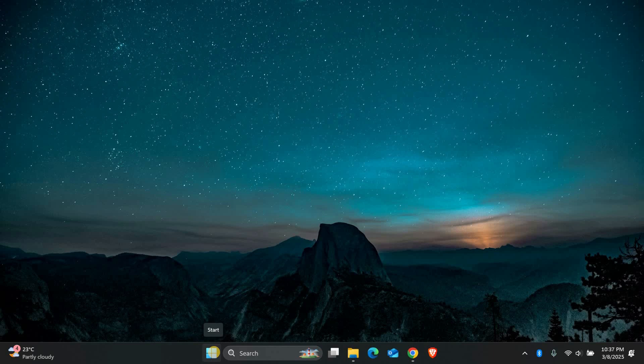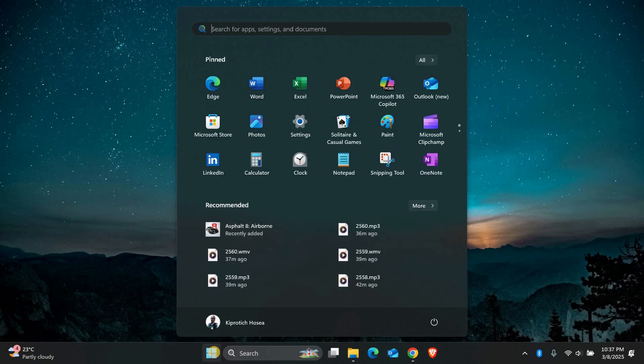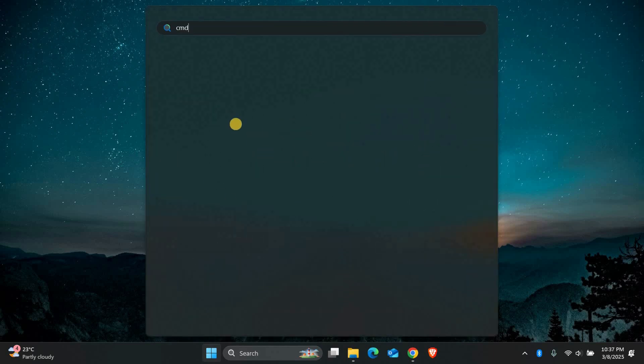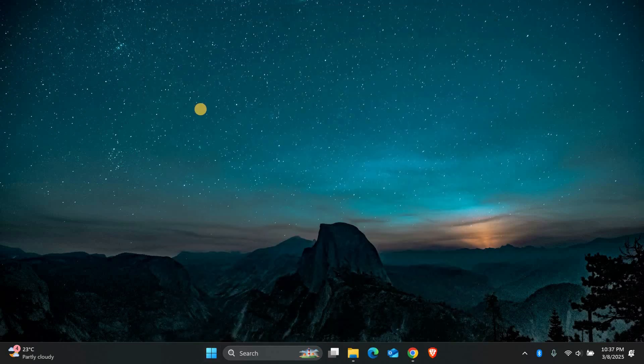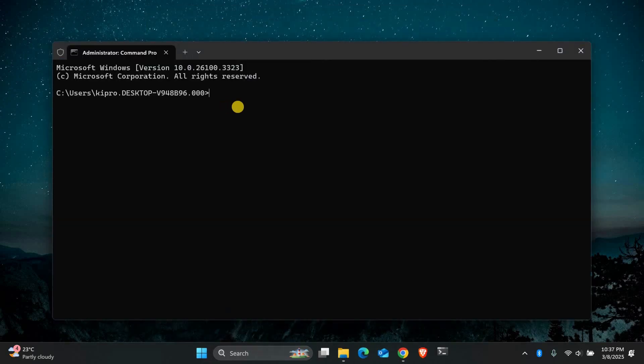Check disk is a built-in tool that scans and repairs disk errors. To use it, open the start menu and type CMD. Right-click on command prompt and select run as administrator. In the command window, type the following command and press enter.